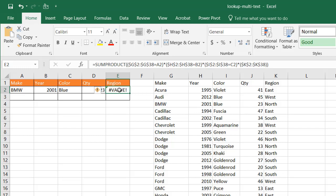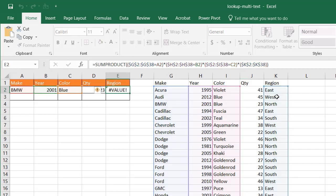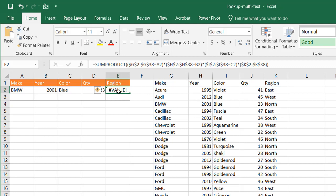And now you notice it gives a number value. Because what it's doing is it's turning all these equals A2, equals B2, equals C2. Those are trues and falses. They turn into ones and zeros once the multiplication takes into effect. And now it's trying to multiply this value here, which is text. You're multiplying numbers by text. You're going to get an error.